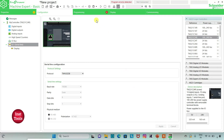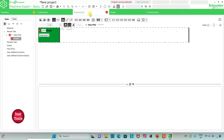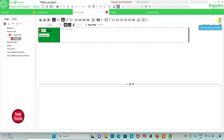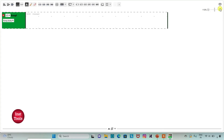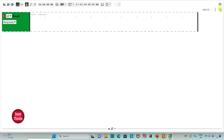Then I will go to the programming tab. Here I will be drawing the ladder diagram for the example. I can click on this option for full screen mode and also zoom in.